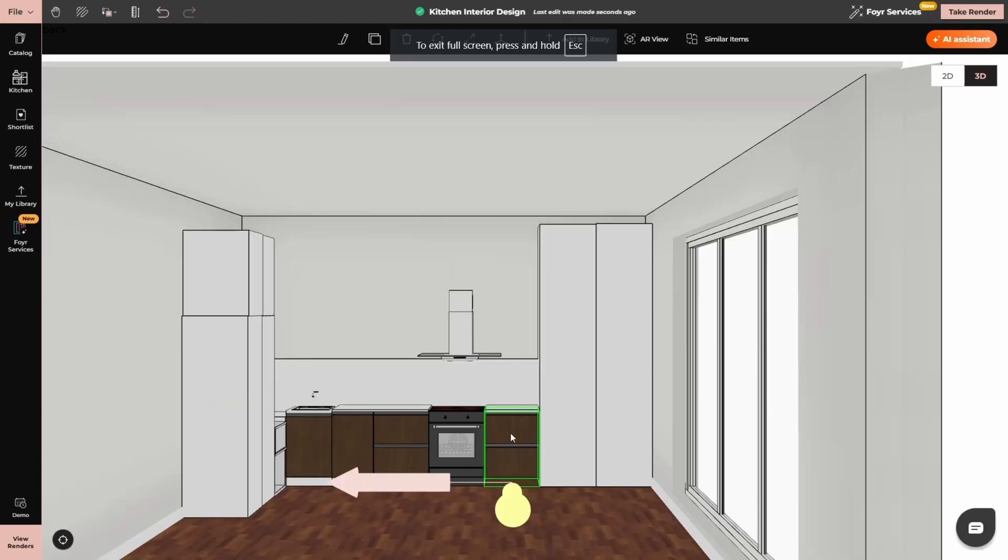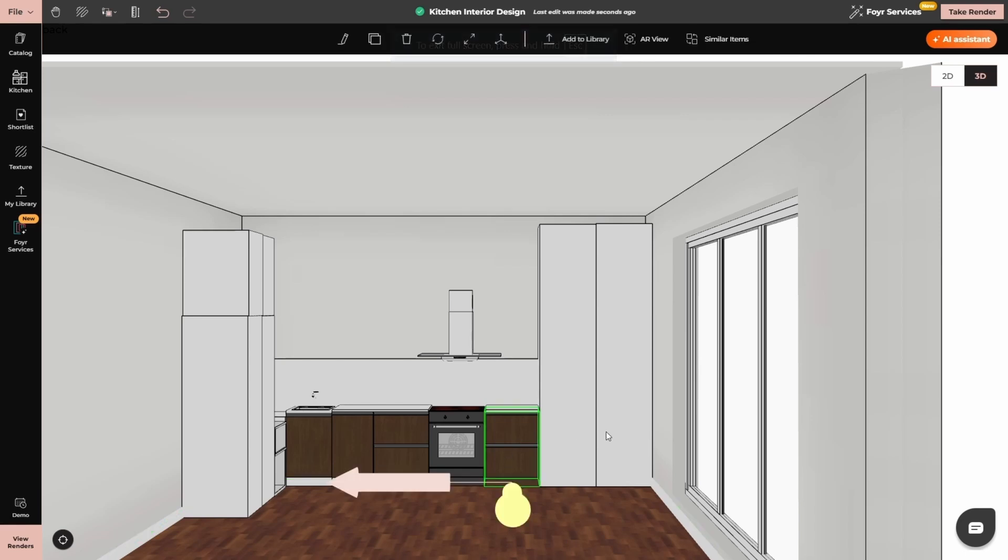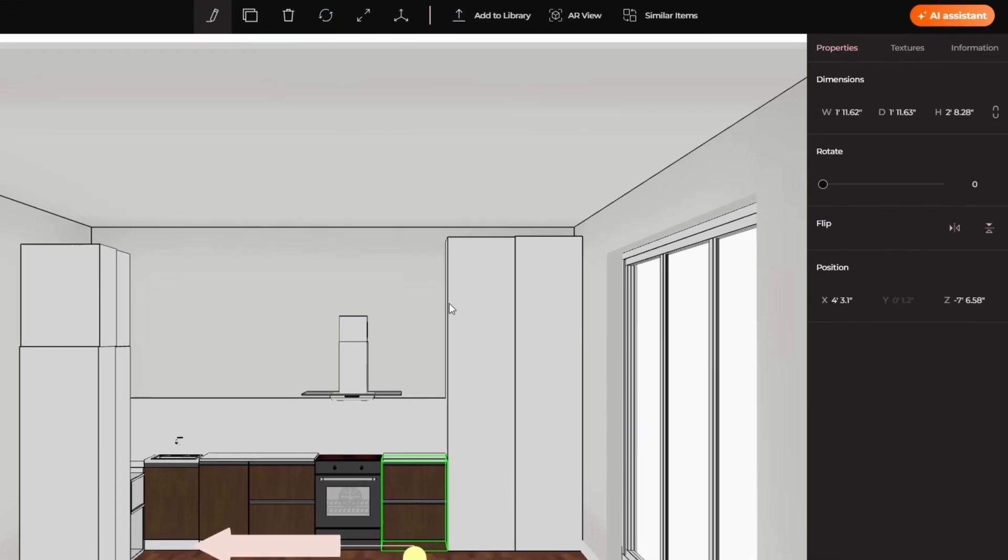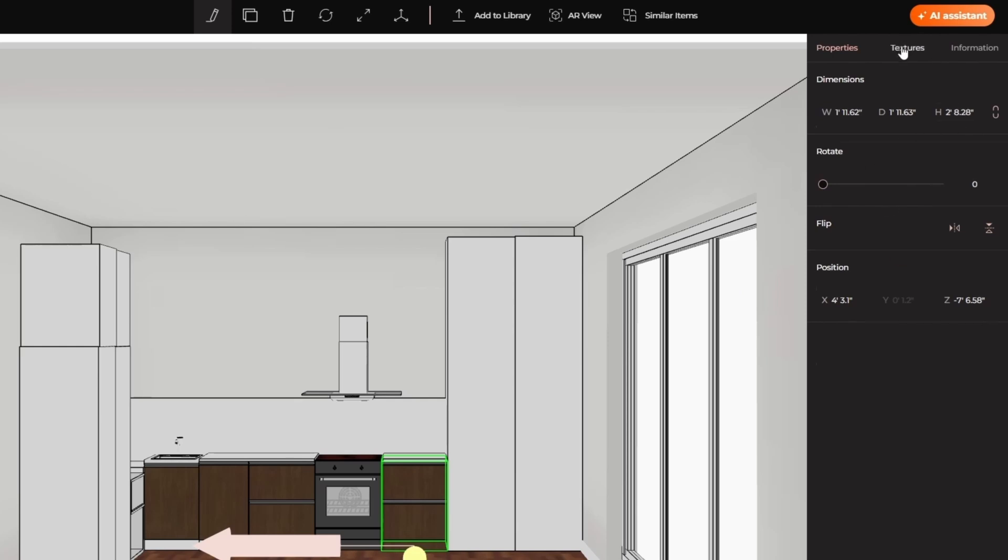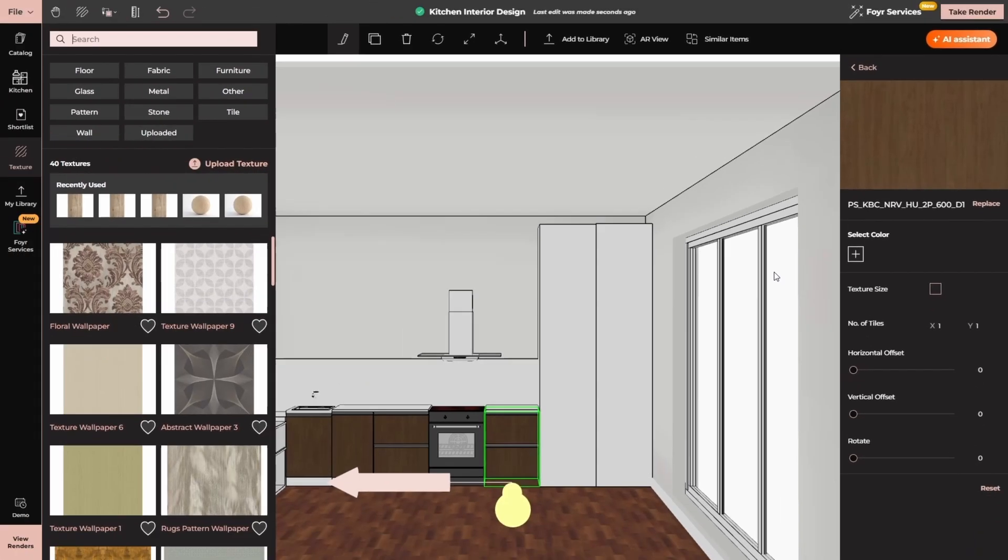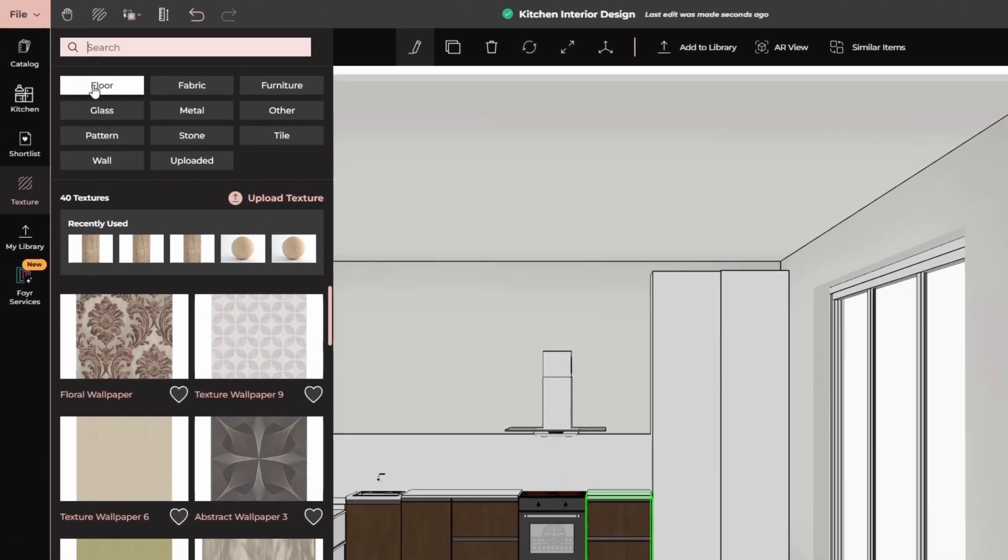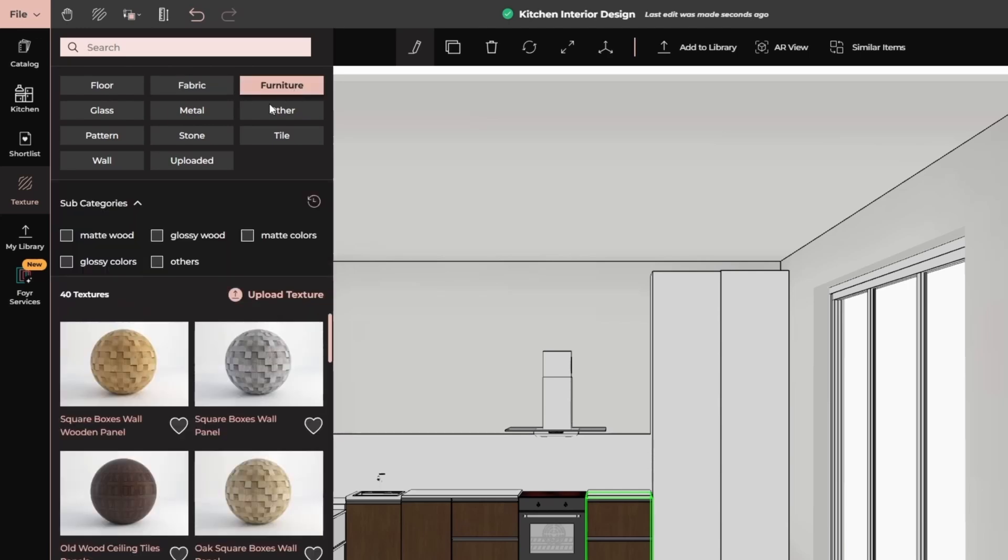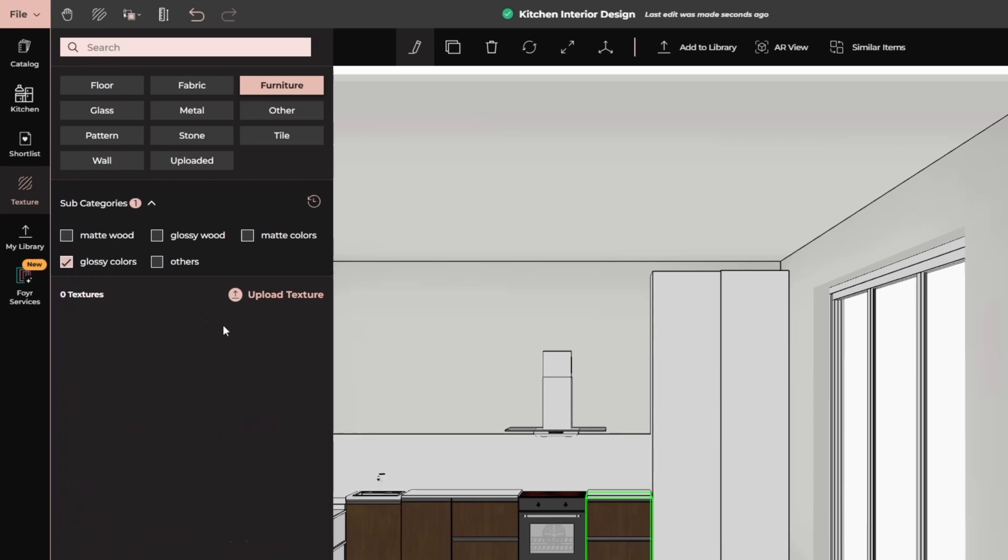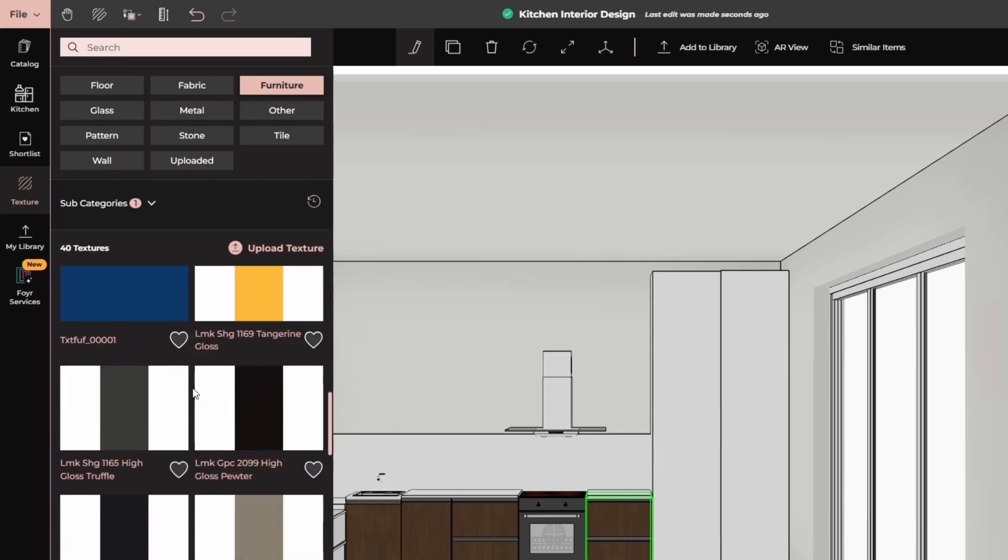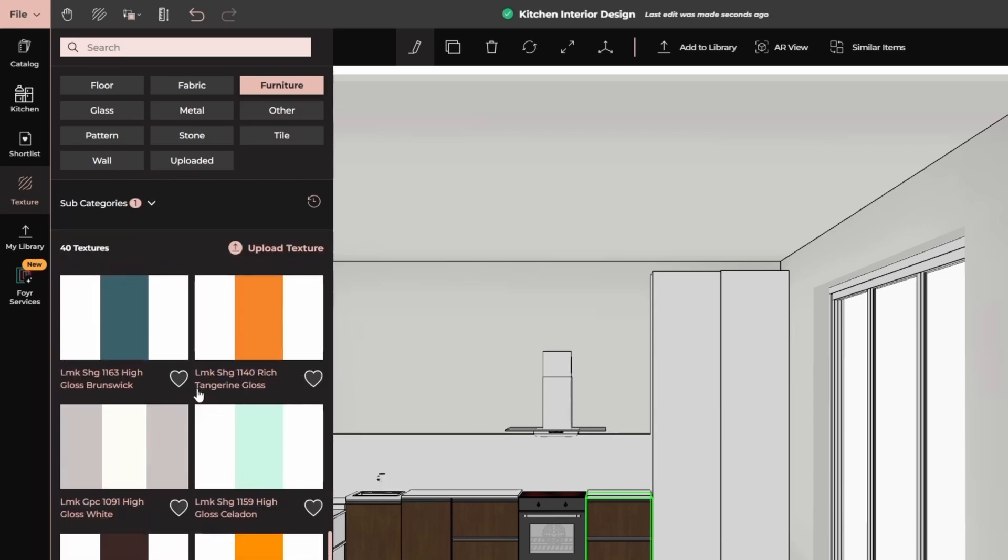I will tell you how to change the material of the furniture that you are using. Simply select it and at the top you will find the option edit. Click on it, then on the right hand side you will see all the properties. Here we have texture, simply click on the texture then select and replace. Here you will find options like floor, fabric, furniture, etc. I will go to the furniture, glossy colors. From here I will select gloss white. Similarly, I will add the same color to all the panels used in the furniture like this.